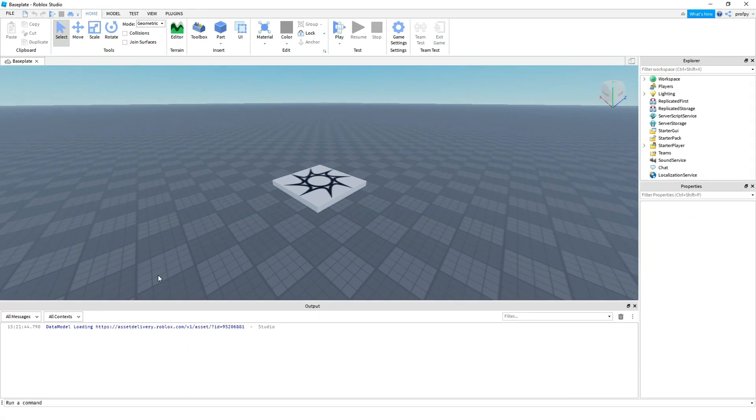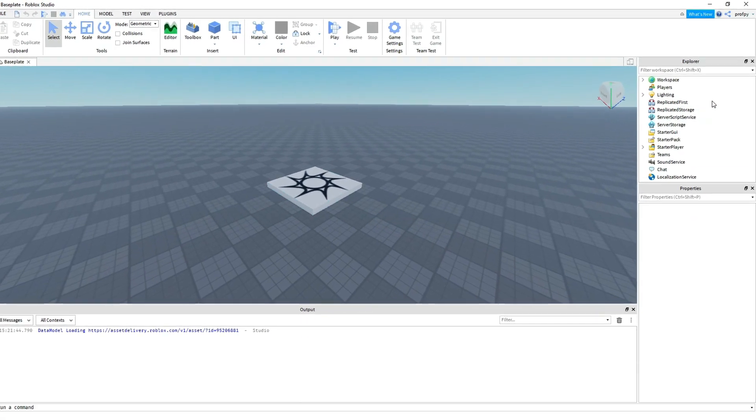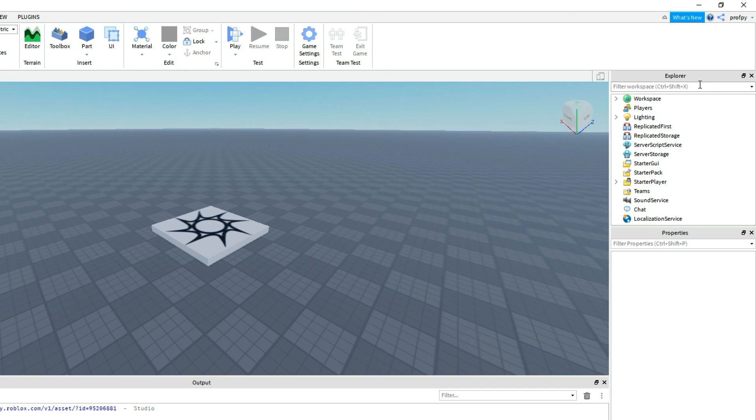So now we've got the base plate taking up most of the screen. On the right hand side is the Explorer which is where we're going to be doing a lot of work, and also the Properties. These are going to be the properties of the objects that we are working with.